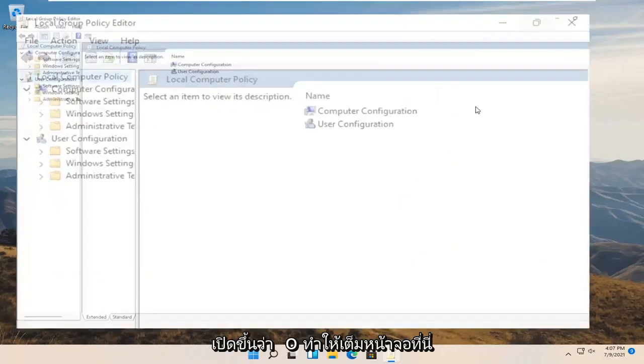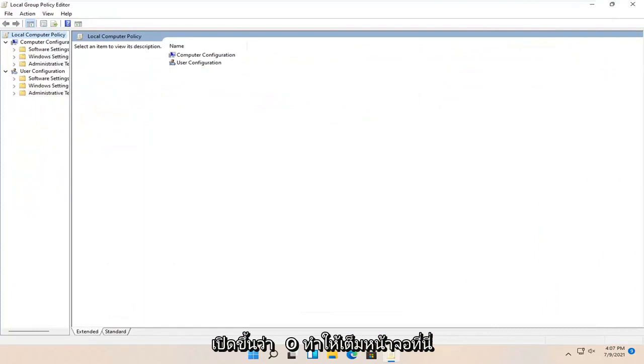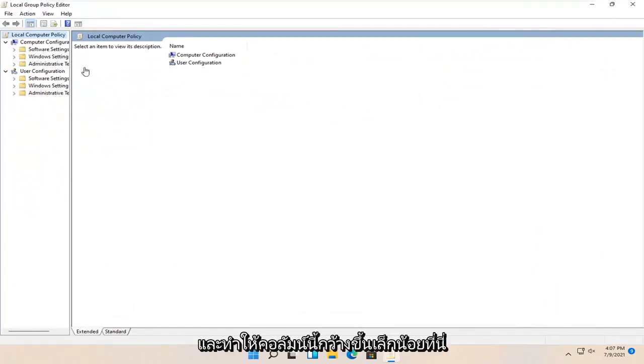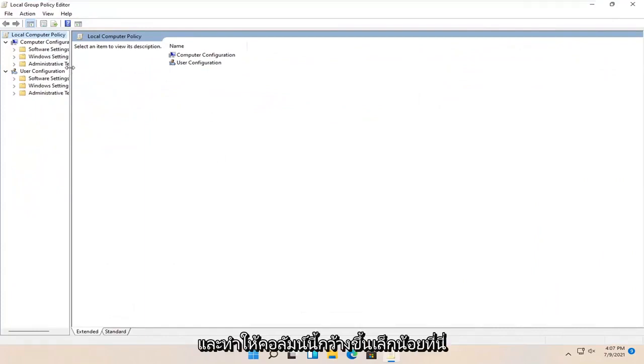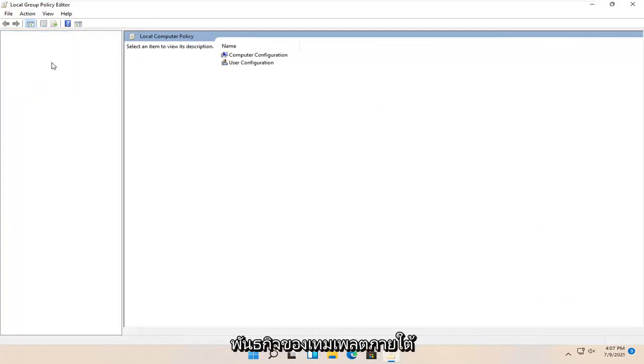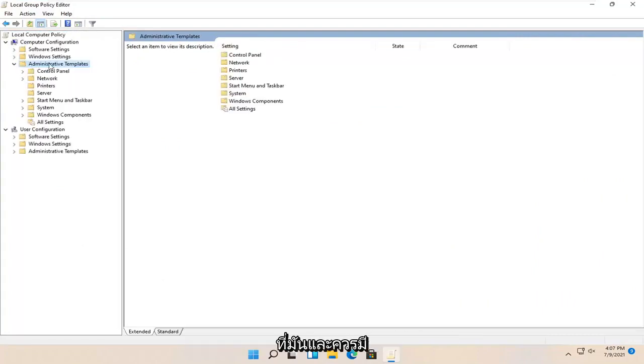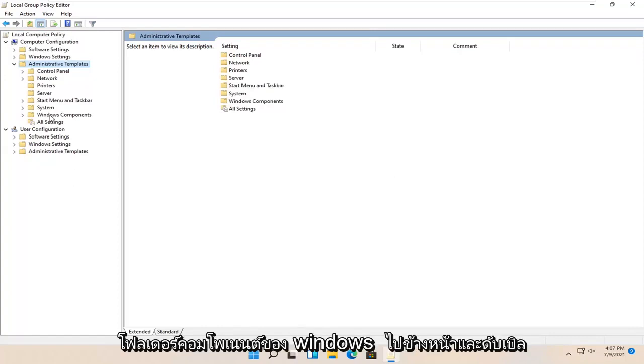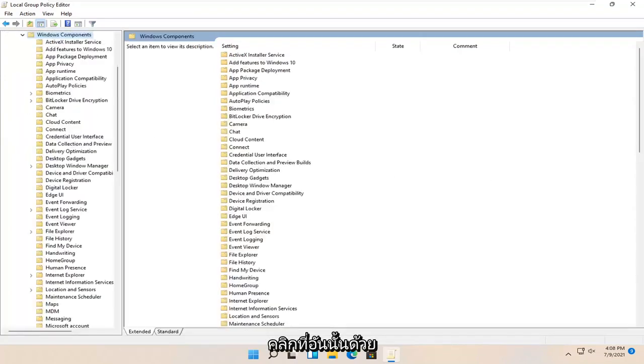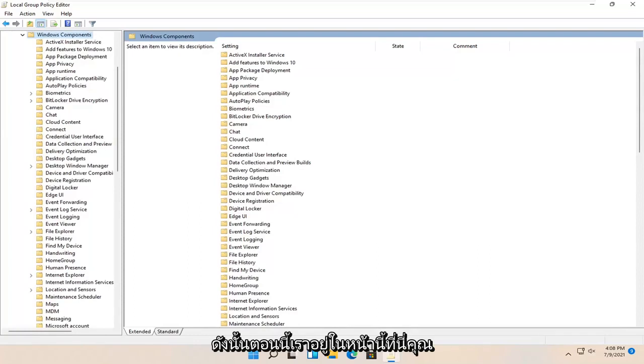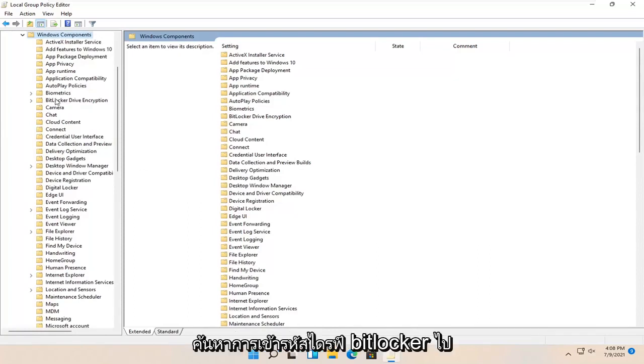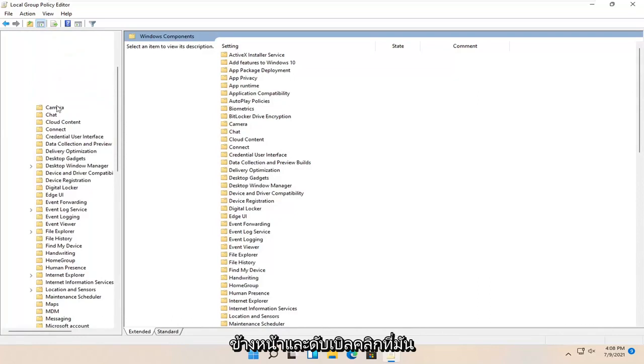I'm going to make this full screen and make this column a little wider. Then I'm going to expand administrative templates underneath computer configuration by double clicking on it. There should be a Windows components folder. Go ahead and double click on that as well. Now that we're on this page, locate BitLocker drive encryption and double click on it.